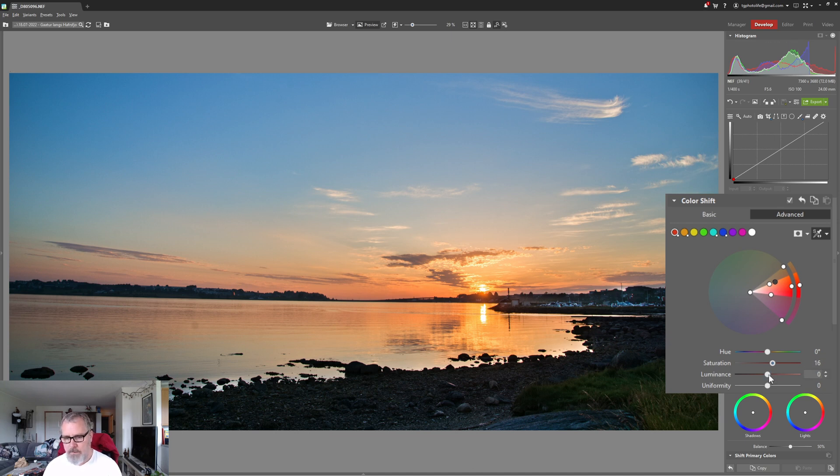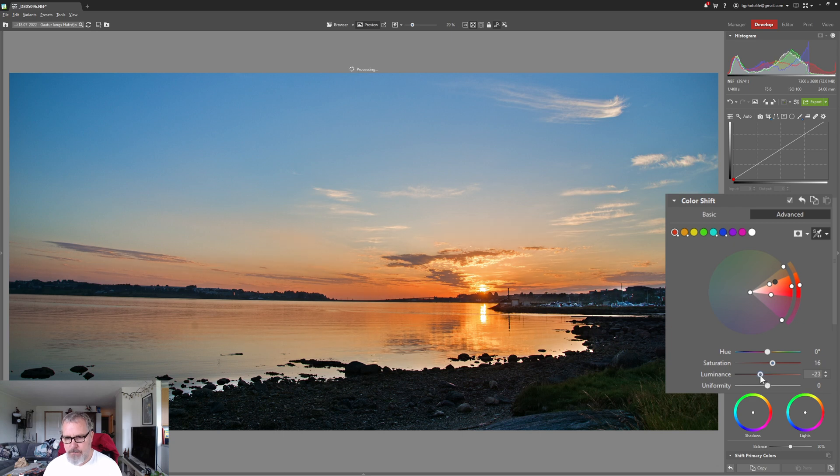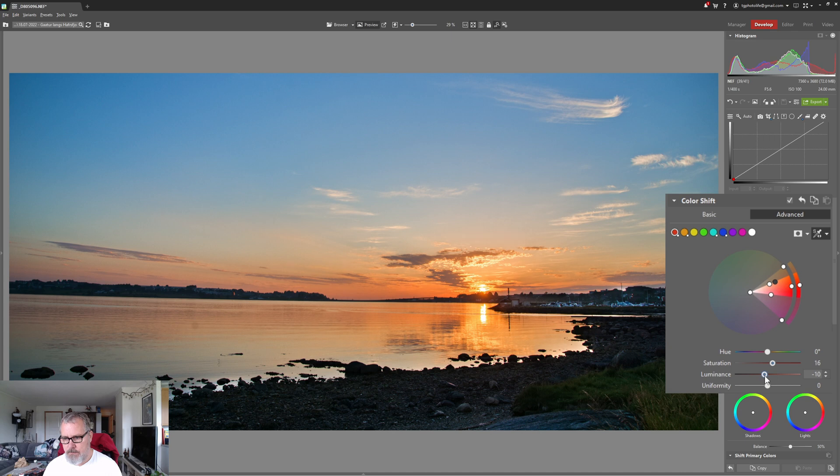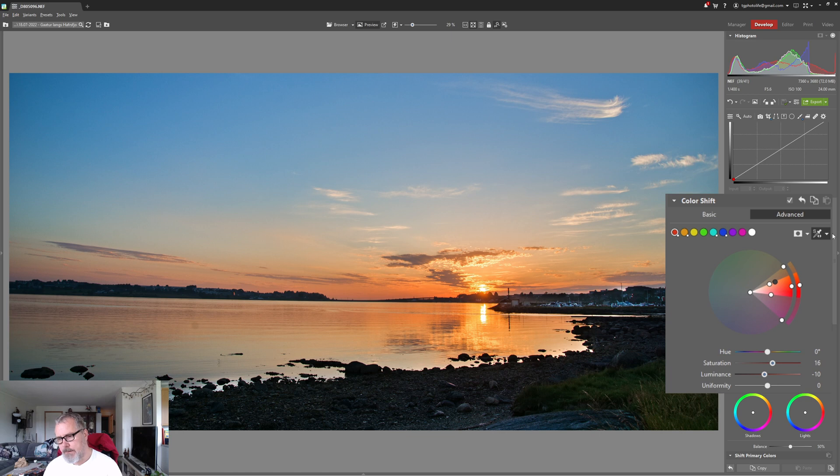And if we want to target luminosity for that range we can do that, something like that. We can even change the hue but I think that's fine.